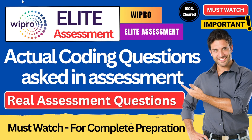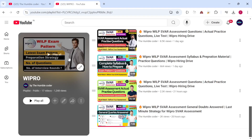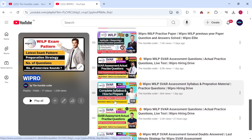Hello everyone and welcome back to the channel. In this video we are going to solve Wipro Lite assessment actual coding questions that were asked in the recent assessment. We are going to cover two coding questions — the problem statement and the coding solution for each. If you are new to my channel, make sure to subscribe. There is a complete preparation playlist on Wipro with helpful videos for coding assessments and online assessment practice.